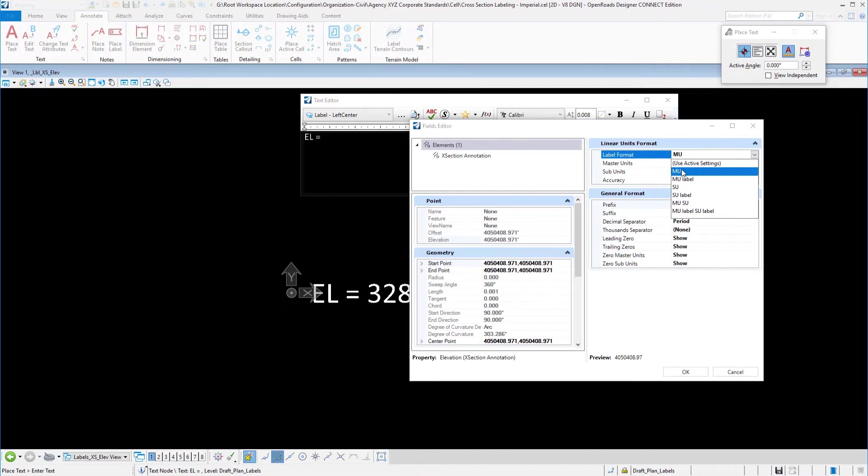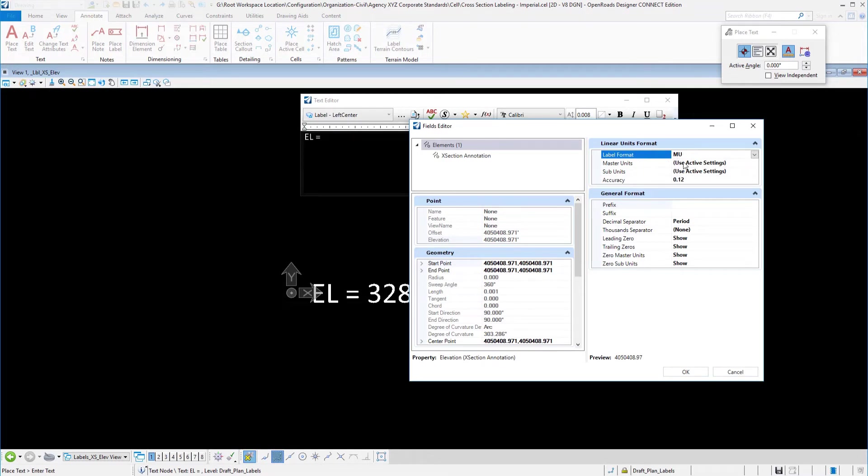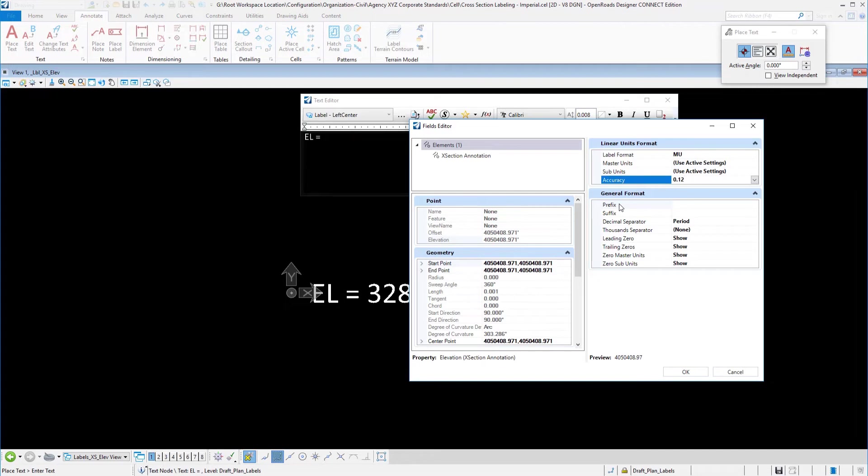If you want to show master and subunits or use active settings or just the subunits you have your options here. For the master units I'm just going to use what is active in the drawing. I can set a decimal accuracy and here you can put your prefix here as well if you would prefer to do it here in the actual setup of the cell.